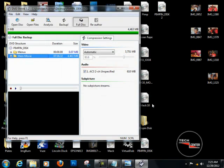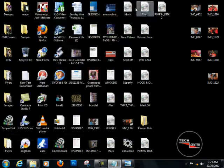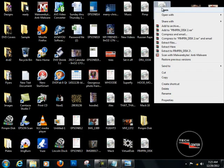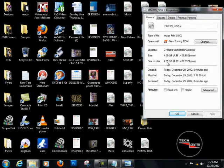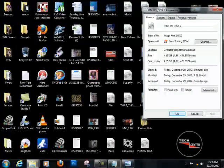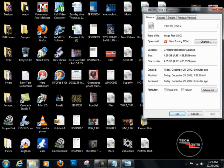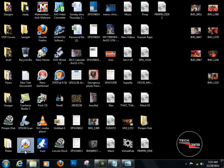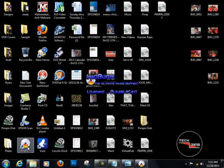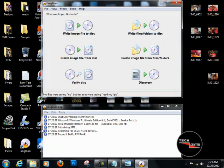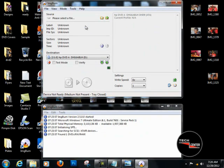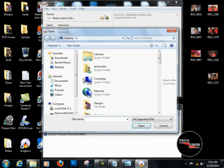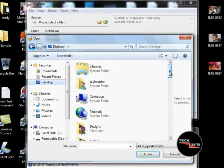We're going to close out everything and recheck this right here. It's 4.35 gigabytes. So we're going to open up ImgBurn, double-click, and we're going to write an image file to disc. We're going to find the disc which is on the desktop — which is the second Pimpin Disc. I'm going to delete the other Pimpin Disc which was the 4.60 one. We're going to grab this one and open it.